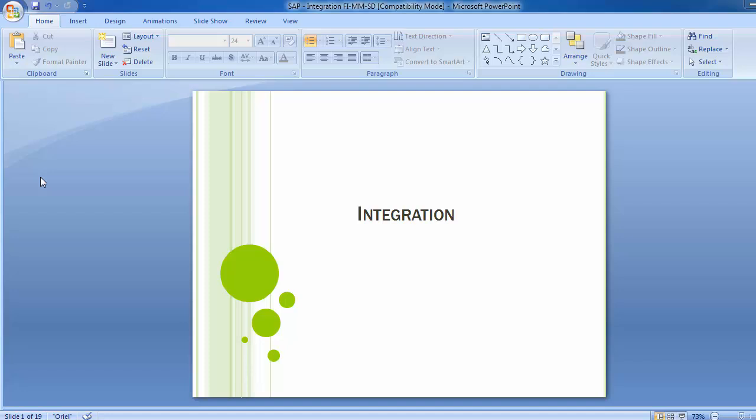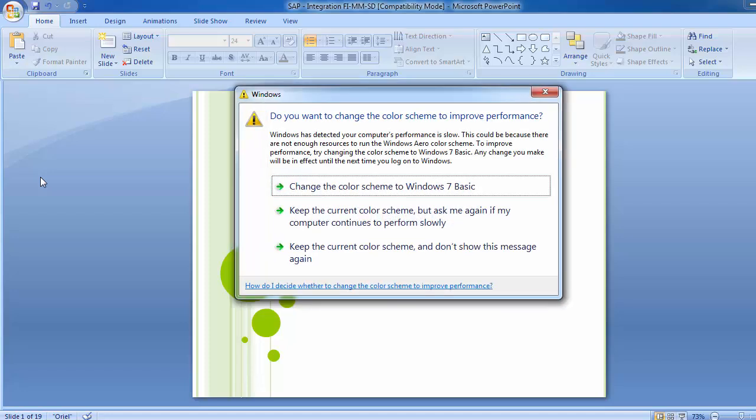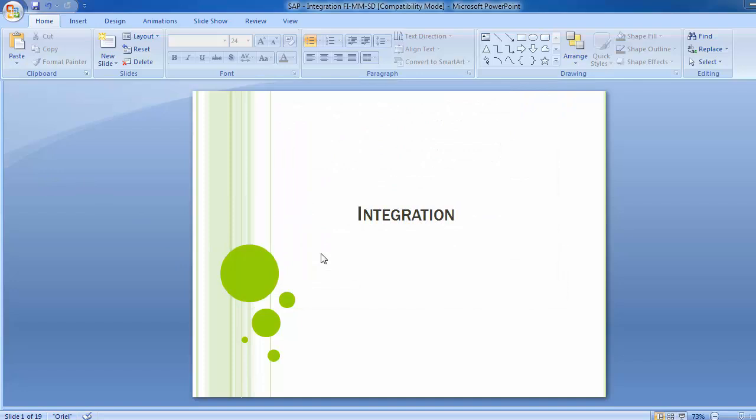You have to integrate modules with each other as per their requirement. The FICO module has to be integrated with the MM module — meaning the finance and accounts department has to be integrated with the purchase department. Similarly, the purchase department should be integrated with the sales department, the sales department with finance, and the HR department with finance. Every department has to be integrated wherever they are linked — this is the best feature of standard SAP software.